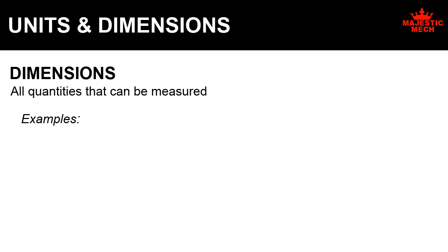For example, mass is a quantity that we can measure. So mass is a dimension.